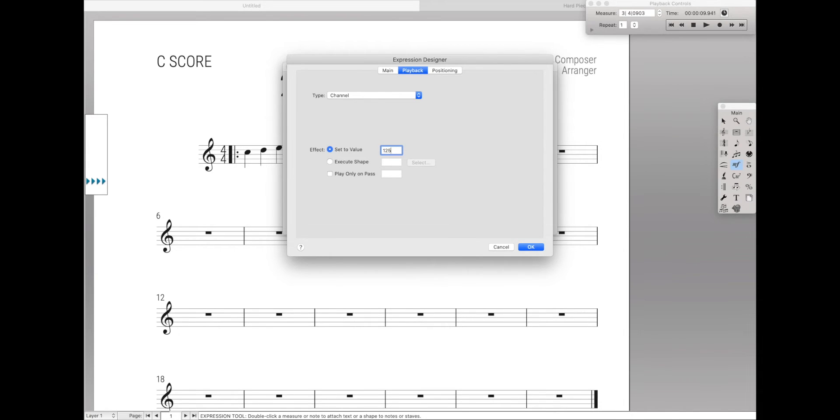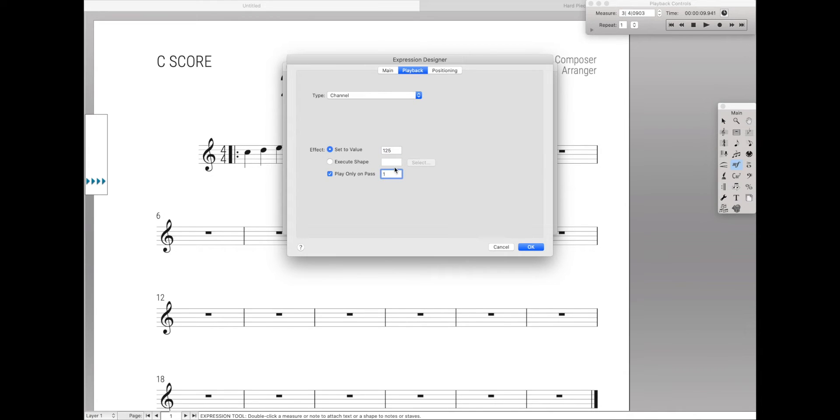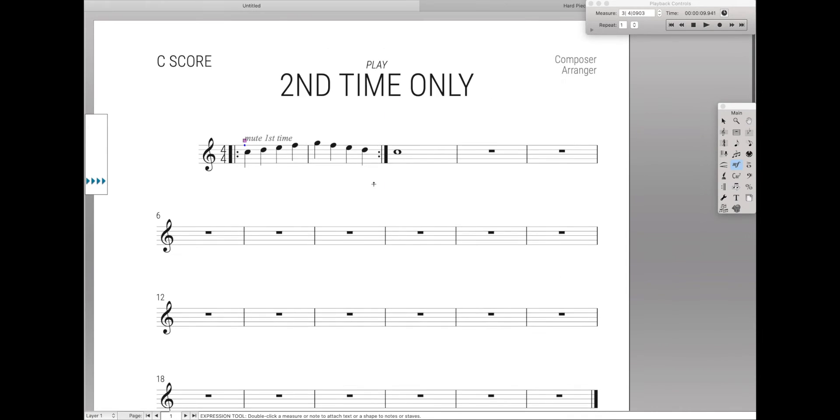Remember, if you have multiple instruments, make sure that this channel you choose is not any of those instruments. And then play only on pass 1. So in other words, it'll be on this mysterious, fictional, non-existent channel only the first time through the repeat, and then apply that.